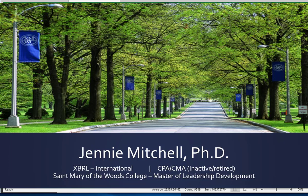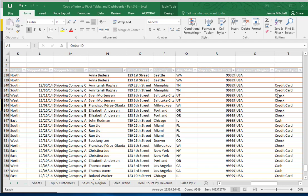Hi, this is Dr. Jenny Mitchell and I'm going to demonstrate how to upload your data file to Power BI.